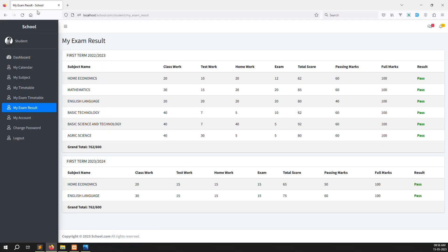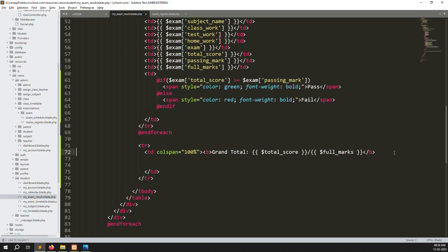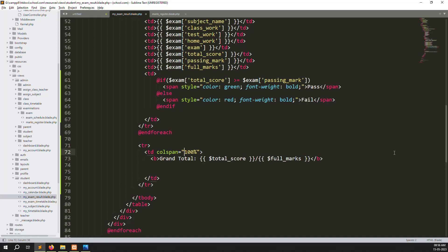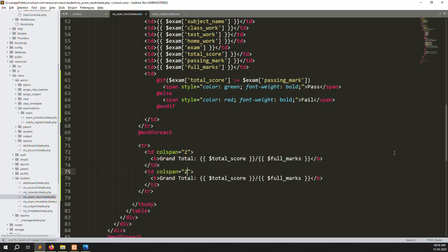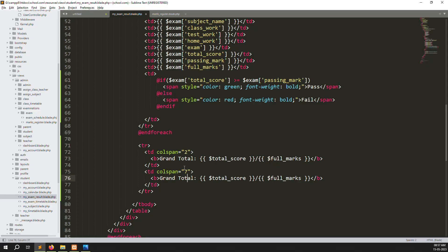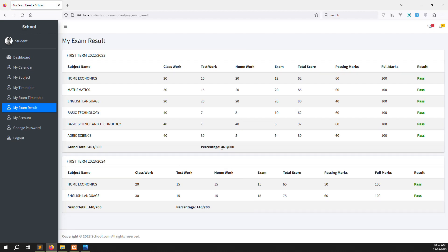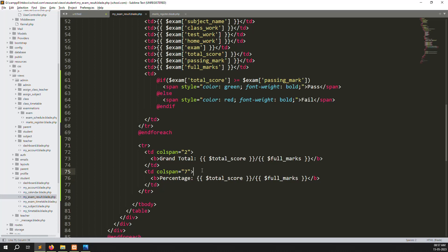Let's go back and refresh the page. You can see the correct mark is 600, I received 461 out of 600. Now I need to show the percentage. I'll make another row for percentage — create another colspan row and change the label to percentage.